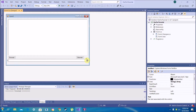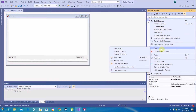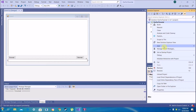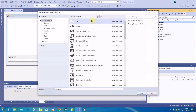Now, the first thing we're going to do is create the algorithm that our program will use to encrypt the text. This is probably going to be the most complex part of the tutorial, so let's get it knocked out. Right-click on your project, click Add, New Item, then Class, and we'll just name it Encryptor.